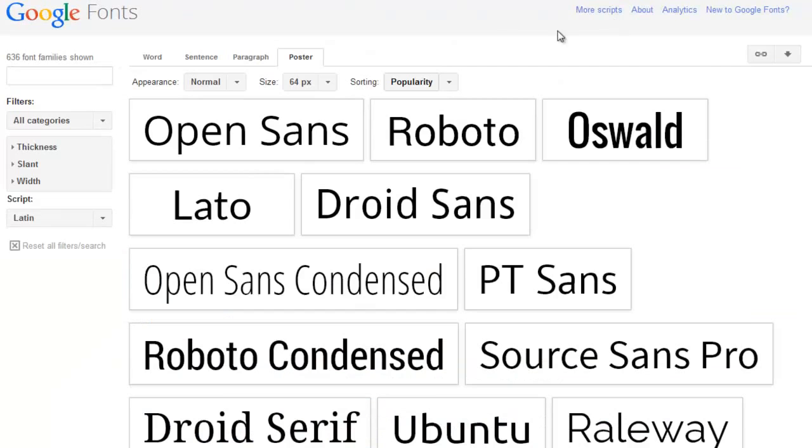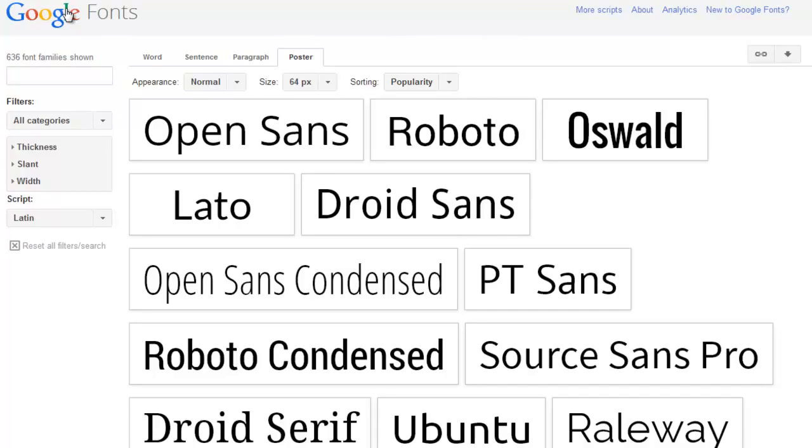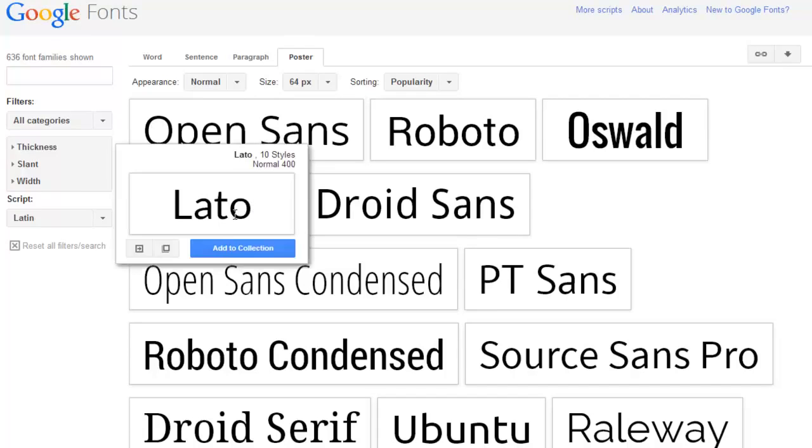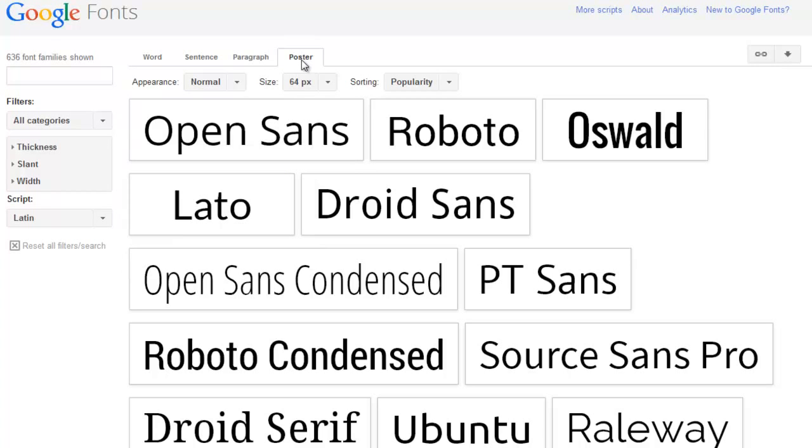This is the website that I've given you a link to on our instructional page and this is Google Fonts repository of all of their font pieces. And what you can see here is basically samples of what the font would look like under different conditions.